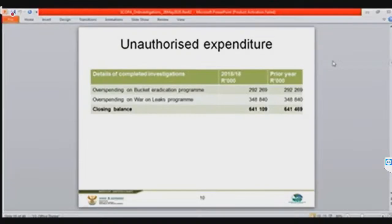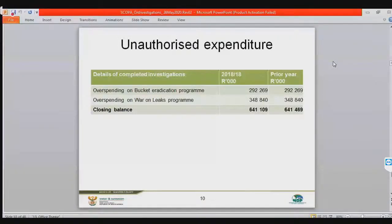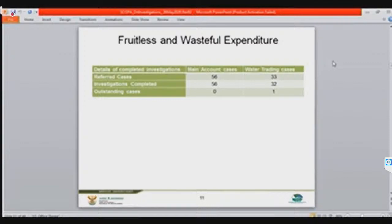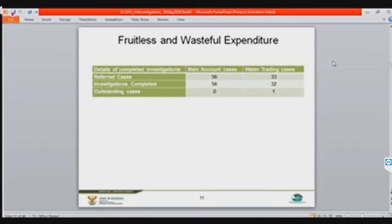I'll come back to consequence management. Slide 11 gives a breakdown of fruitless and wasteful expenditure in numbers. We have 56 cases referred for forensic investigations and 56 cases completed. One case under the water trading entity account is still outstanding, 32 have been completed under the water trading entity, and 33 have been referred for further investigation.